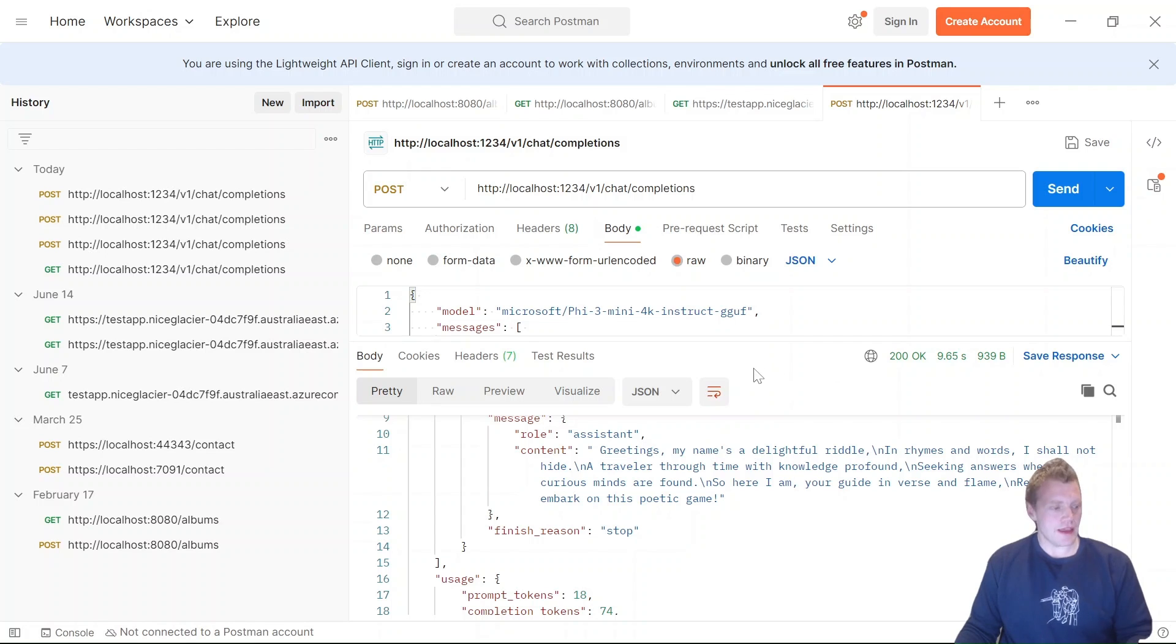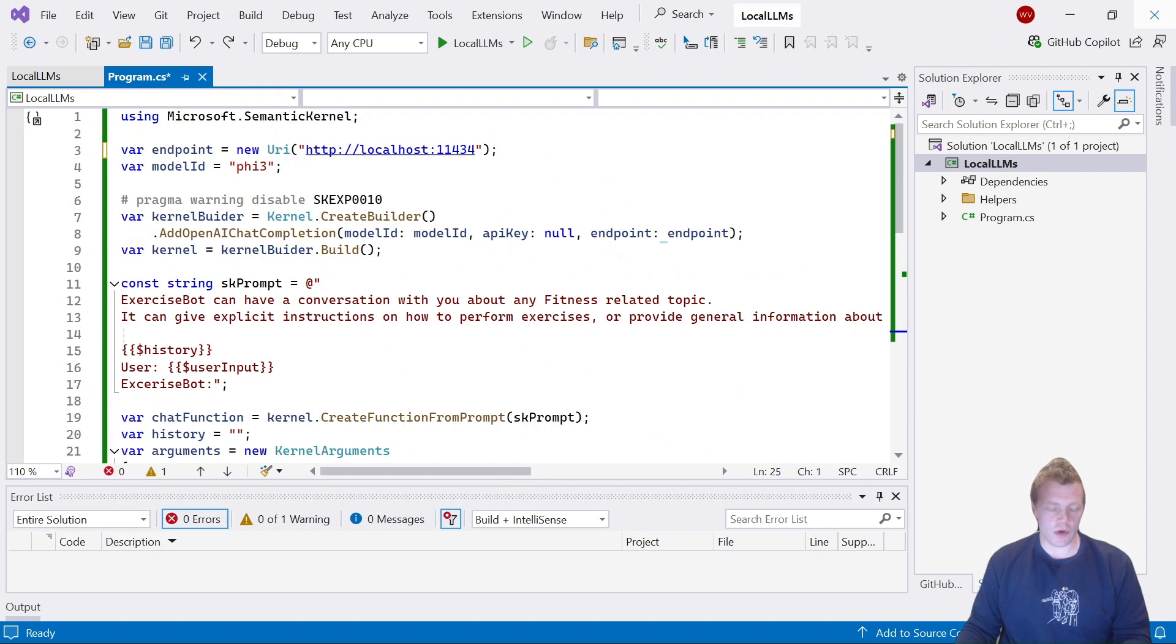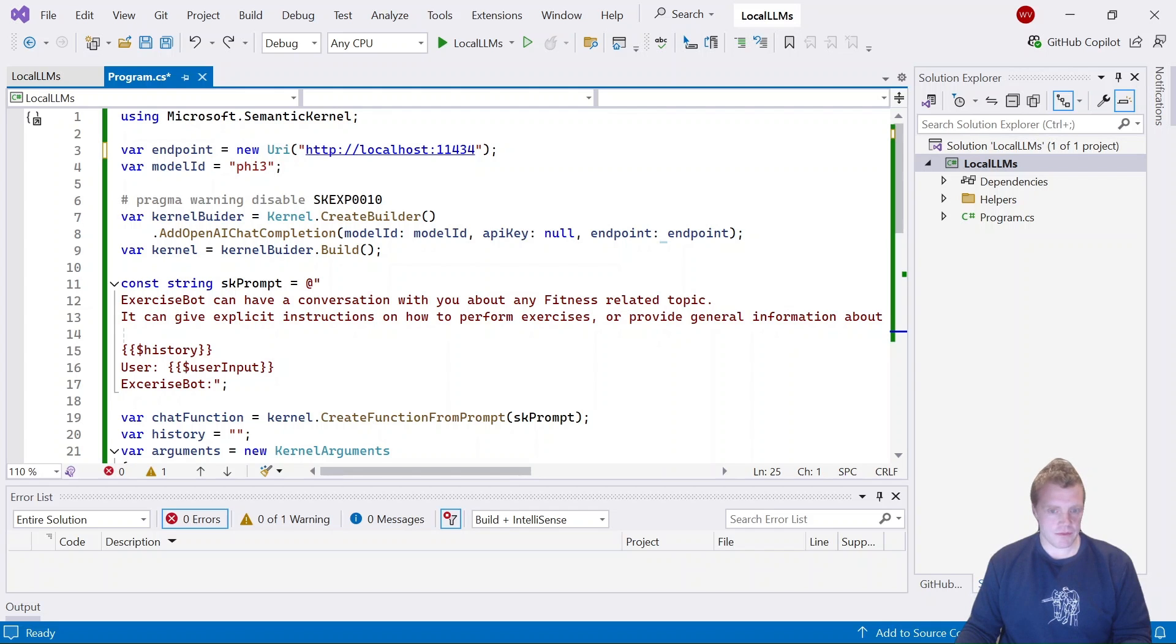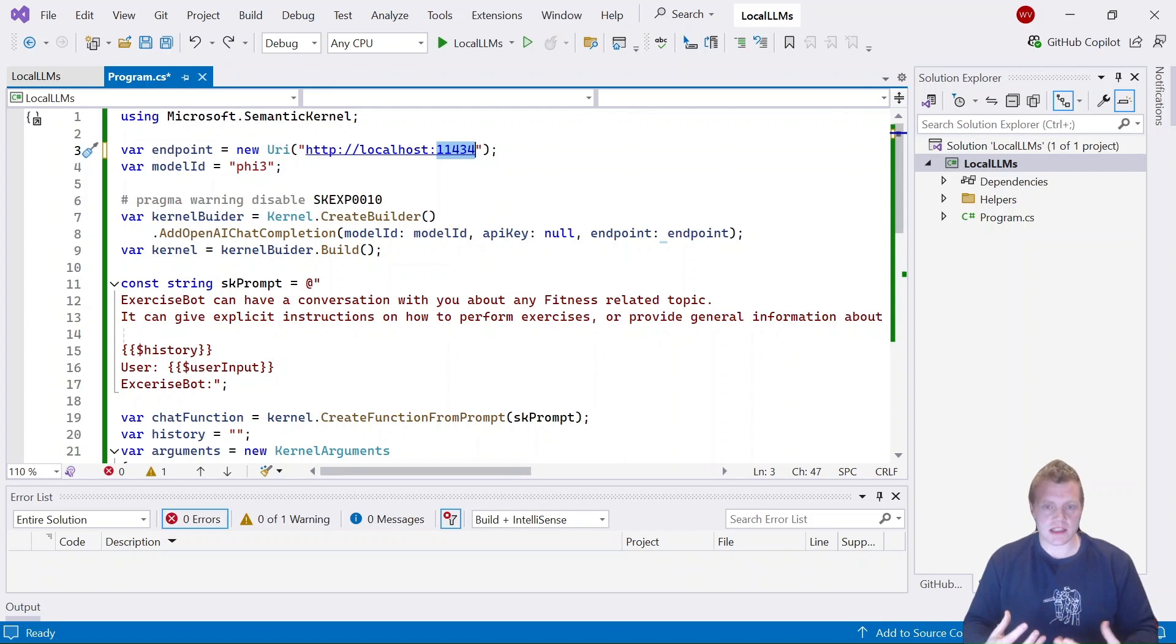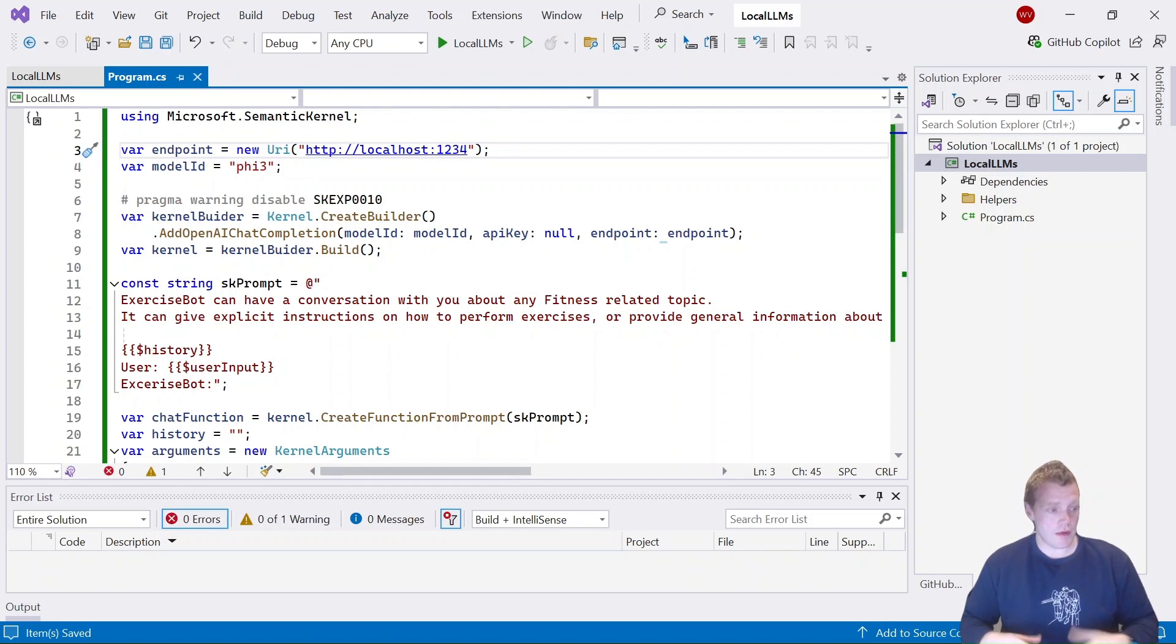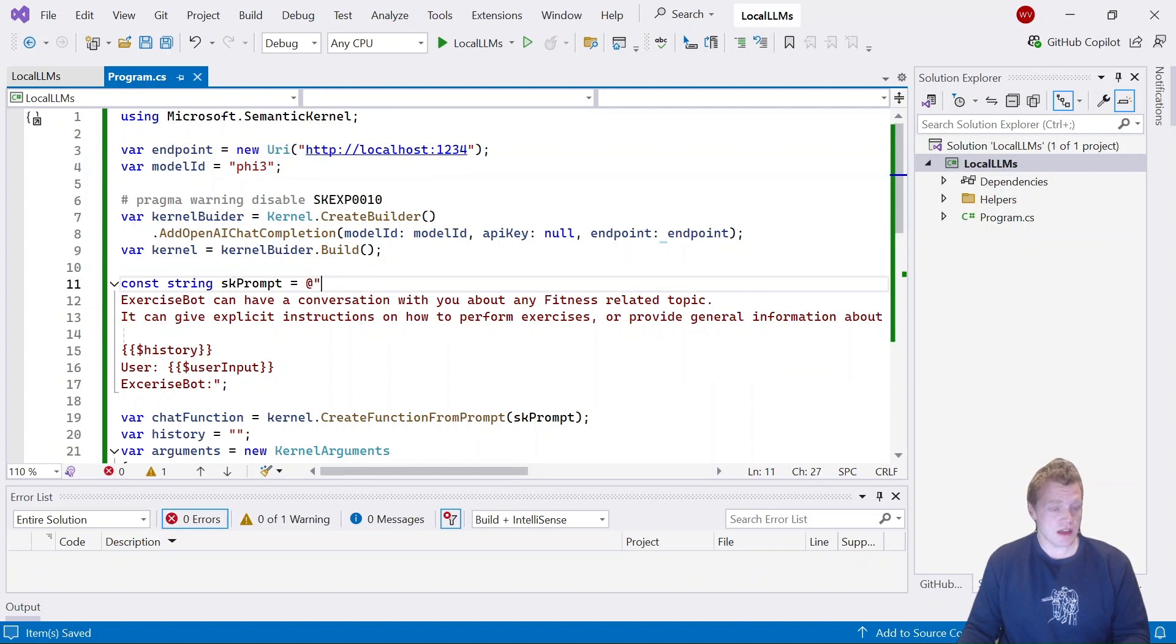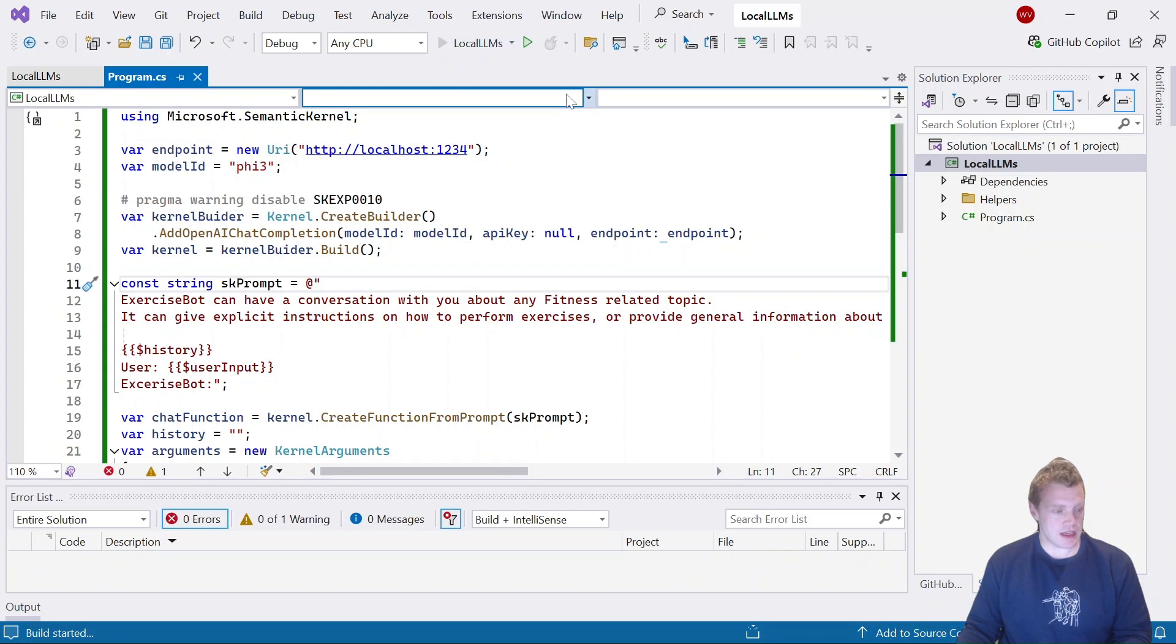Now how do we actually apply this to Semantic Kernel? Well, it's fairly straightforward. If I go back into Visual Studio, at the moment what I'm doing is I'm pointing it to my Ollama server, but all I really need to do here—for a very simple Semantic Kernel application, there are other use cases where this might get a little bit more complex—but all I'm going to do is point that to the port that LM Studio is currently serving that model on my local machine. That's the only change I need to make. So if I go ahead and run this now, that's going to reopen my terminal.